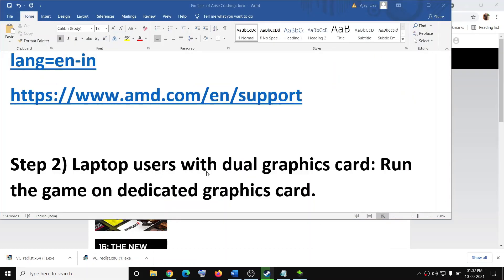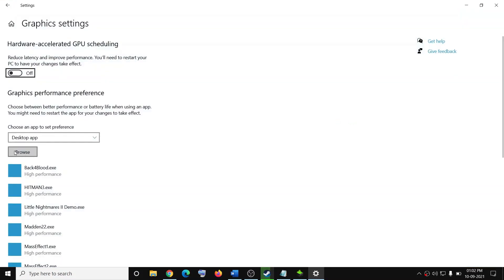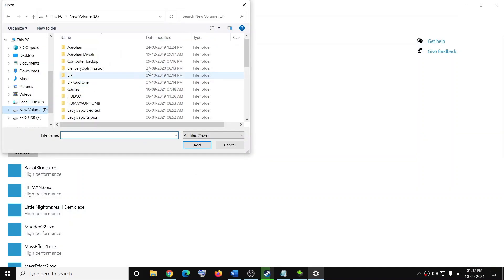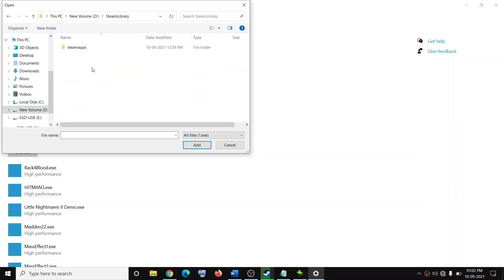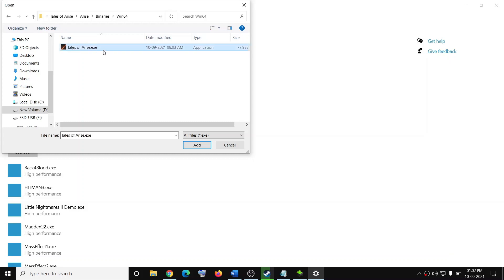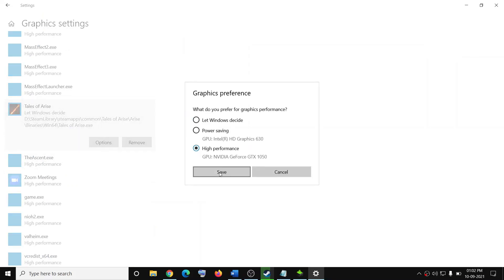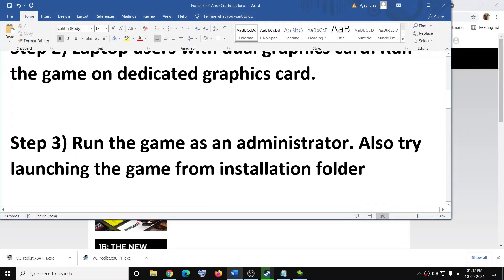The next step is for laptop users with dual graphics cards. Make sure that you are running the game on the dedicated graphics card. For this, type in graphic settings in the Windows search box and click on graphic settings. Click on browse, then go to the game installation folder — open the Steam folder, then Steam apps, then the common folder, then the Tales of Arise folder, then the Arise folder, then binaries, then Win64 — select the game exe file and click on add. Once the game is added, click on options, select high performance, then click on save.